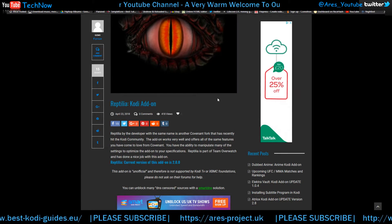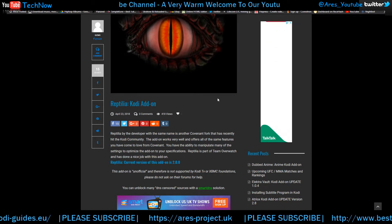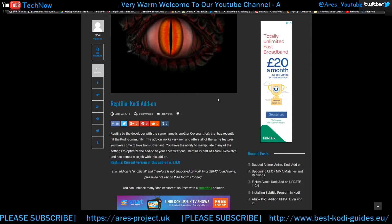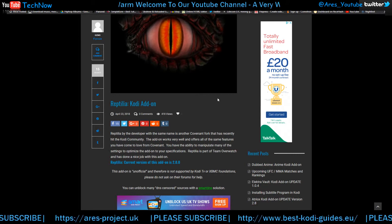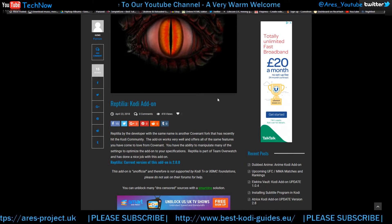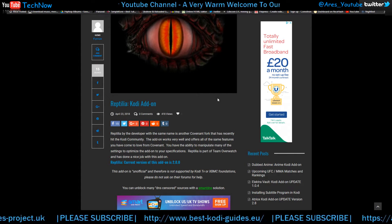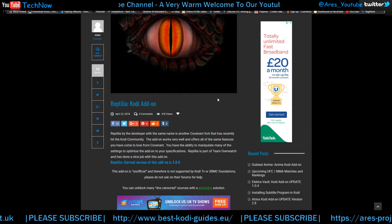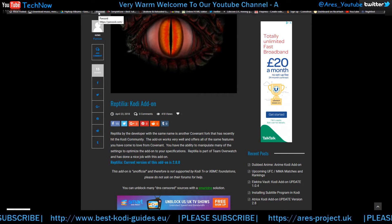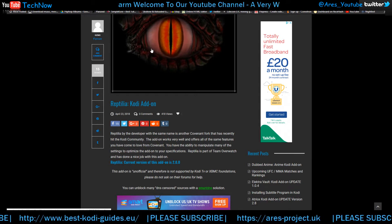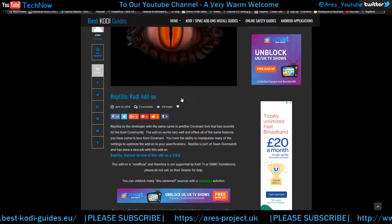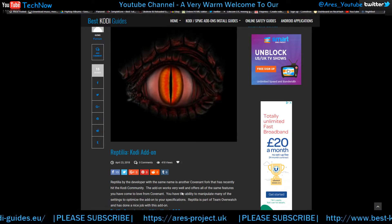The add-on works very well and offers all of the same features you have come to love from Covenant. You have the ability to manipulate many of the settings to optimize the add-on to your specifications. Reptilia is part of Team Overwatch and has done a nice job with this add-on. I'll include the link in the description of this video if you want to follow the guide, but for now I'll show you via the video.